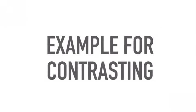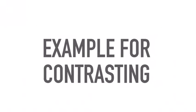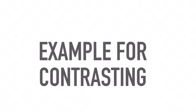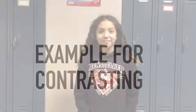Example for Contrasting. I don't have freckles. I have freckles.